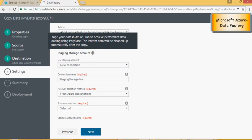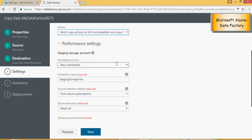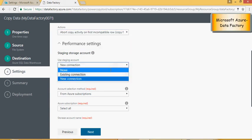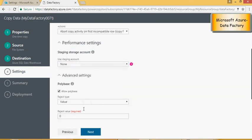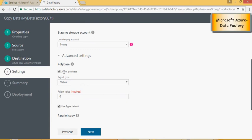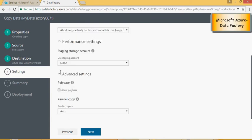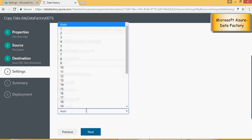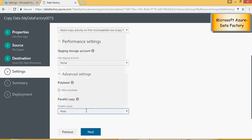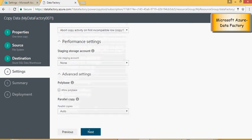What it does is it uses to achieve faster performance using polybase. So I do not want to use any performance thing because I'm just loading two records. I'm going to select none and in the advanced settings I'm going to uncheck this allow polybase. And this is the parallelism it can achieve the degree of parallelism. I don't need it for two records, so I'm just going to set it to the default and say next.